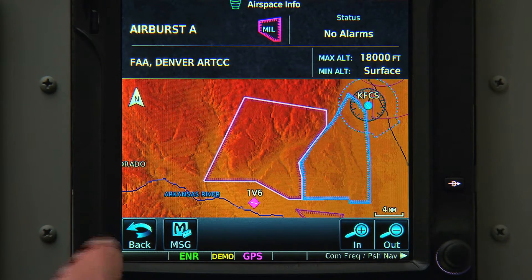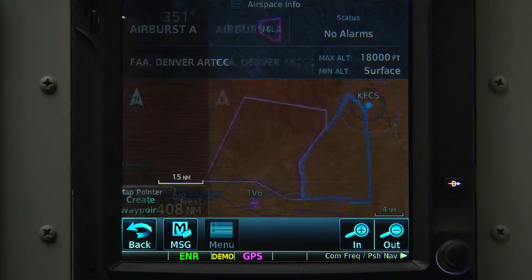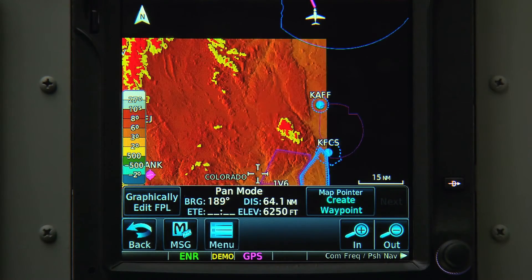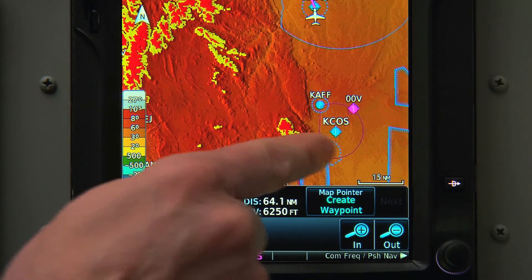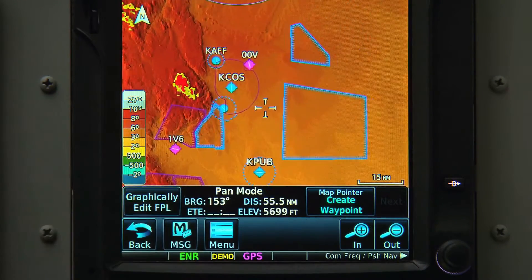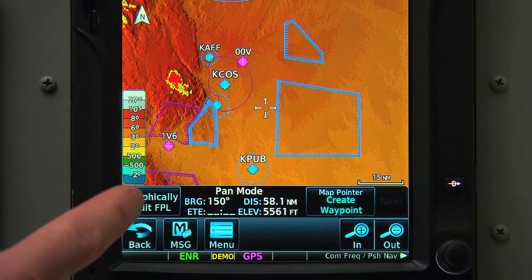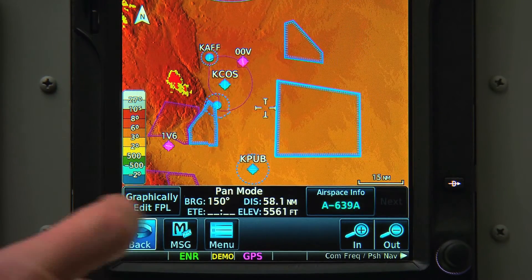Now, when you're done panning around the map and you want to recenter your aircraft, all you have to do is touch the Back button.